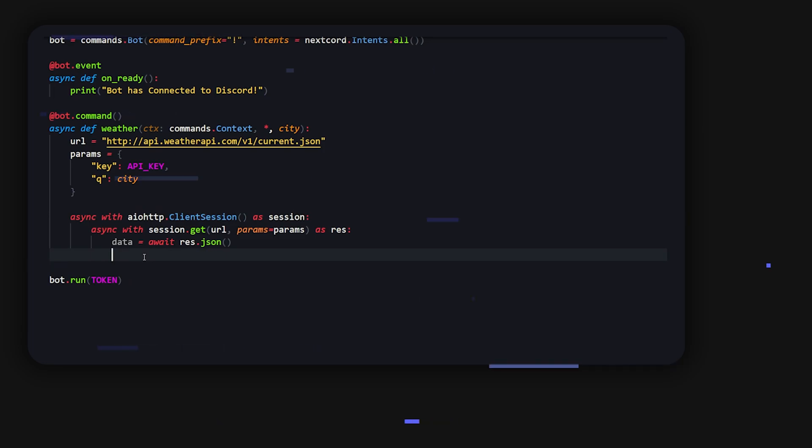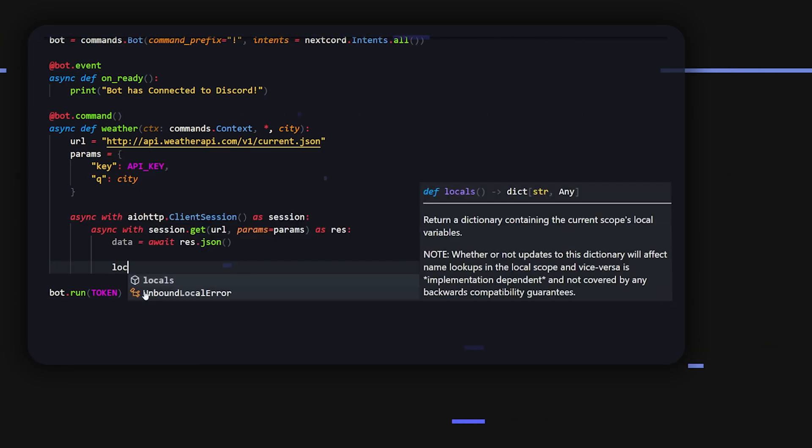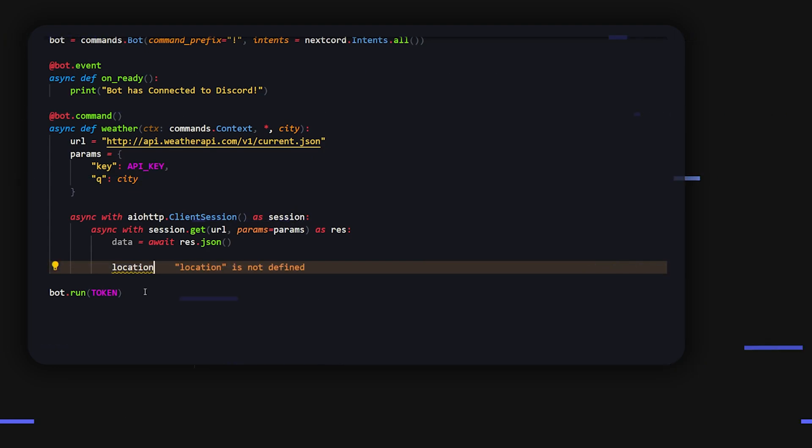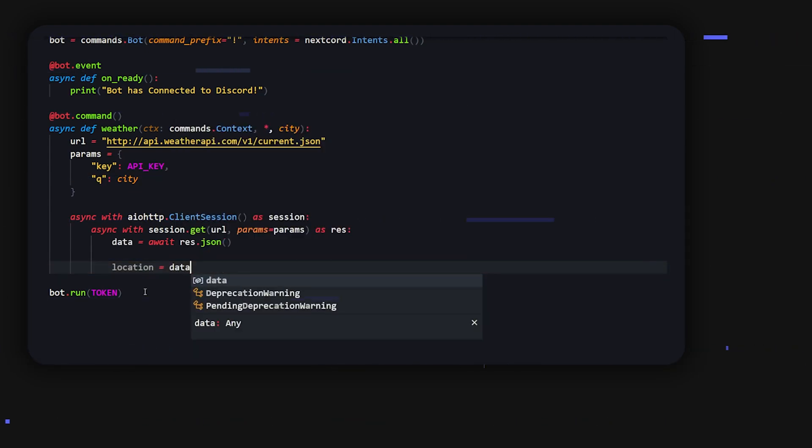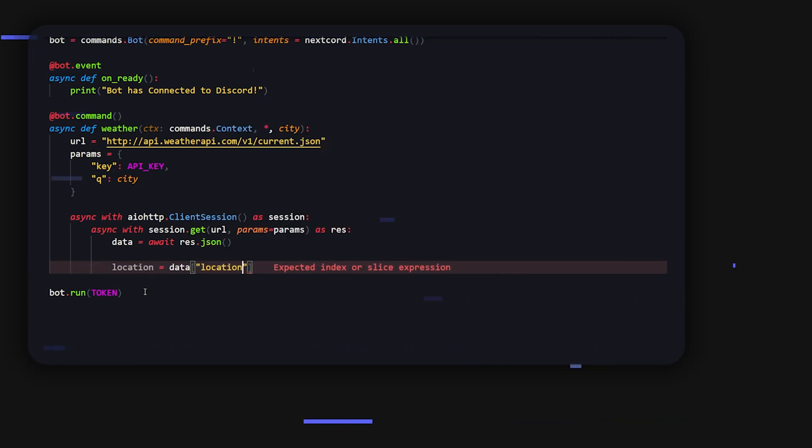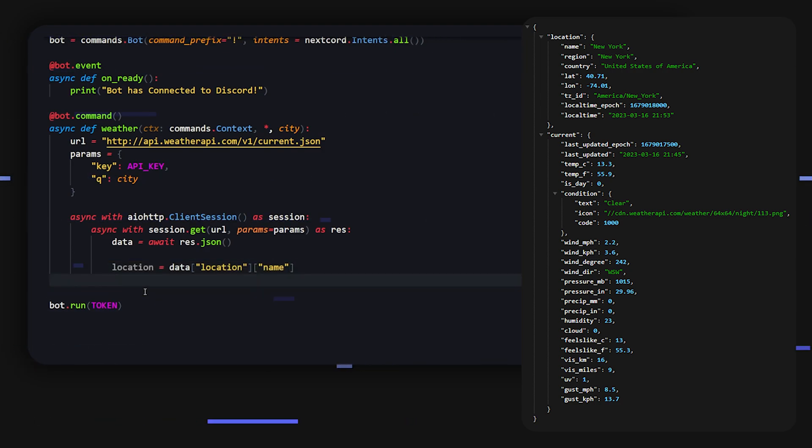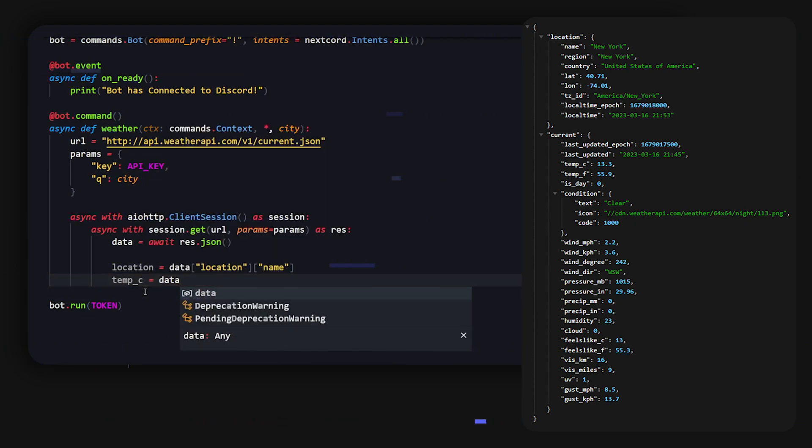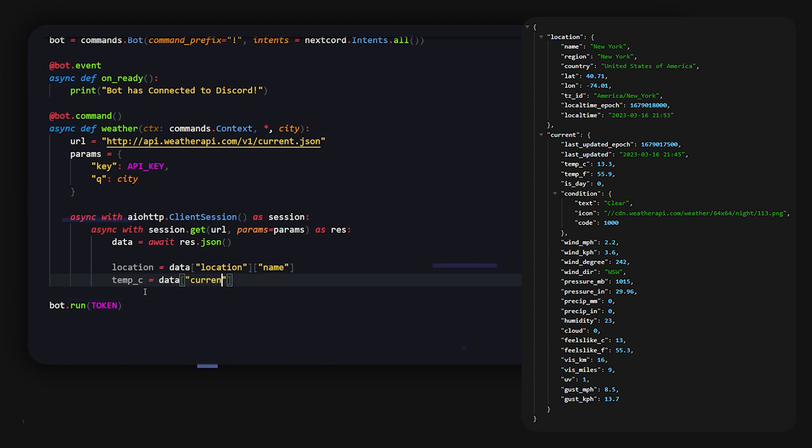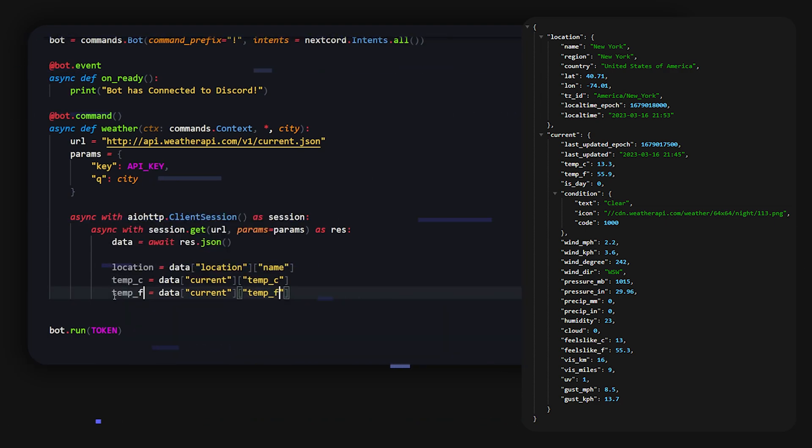All right, but now that we do that, we can actually parse our data and grab what we need. Now on the side over here you should see what our data looks like. We can use that by just going to the JSON very simply. So we can do data and then to get the location we can do location and name. Then to get the temperature, I'm going to do temp_c, and that's going to be data, it's going to be current, and then we can do temp_c. Then I can just copy this and get the same thing for Fahrenheit by just replacing temp_c with temp_f.